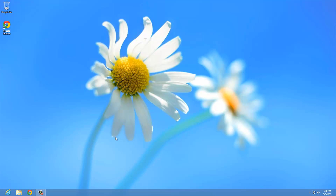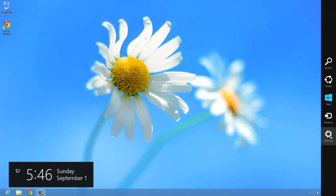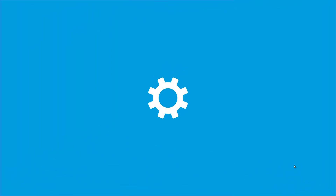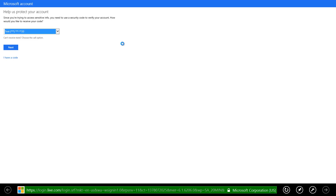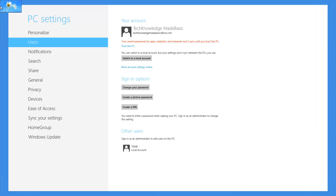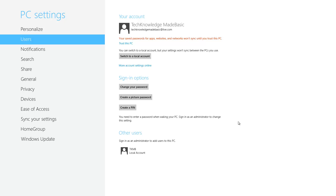Now we have two different accounts on our computer. Let's verify that — take your pointer to the top right, access your charms, go to Settings, and click Change PC Settings. Go to Users on the left side. As you can see, we still have our local account listed under other users, but right now we're logged into our Microsoft account, which gives us full access to everything on our Windows 8 computer. One thing you may need to do is click Trust This PC — it says your saved passwords for apps, websites, and networks won't sync until you trust this PC.